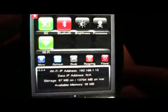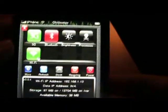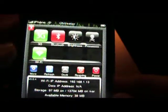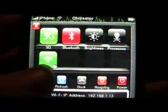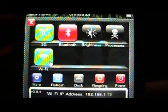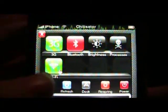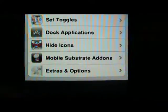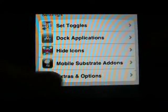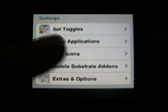And when it's done with that, you do this. SBSettings comes up — press More, then go to Extras and Options.